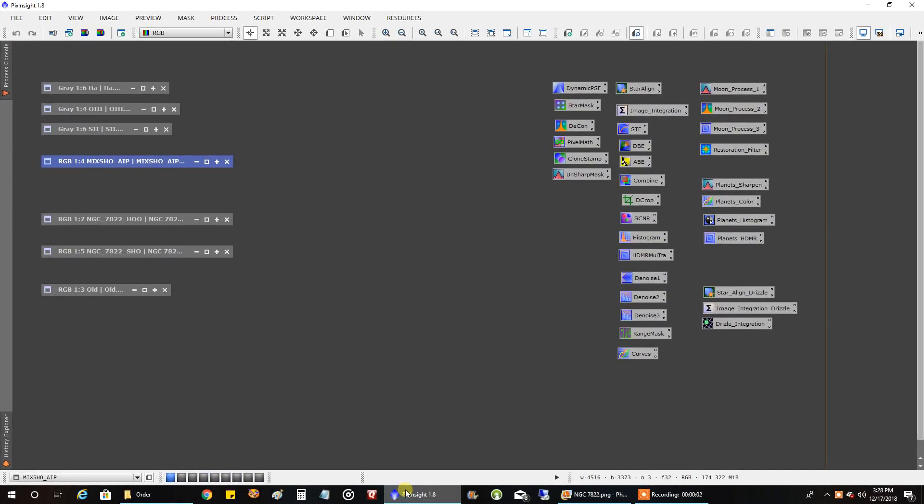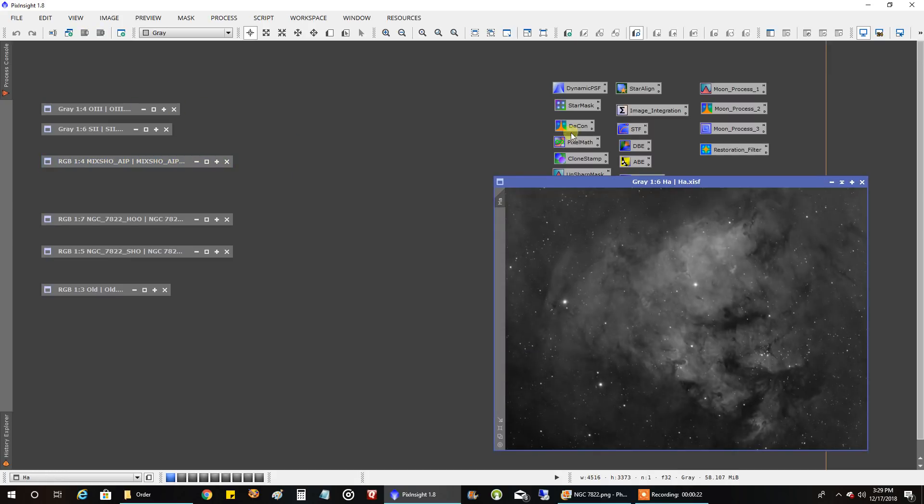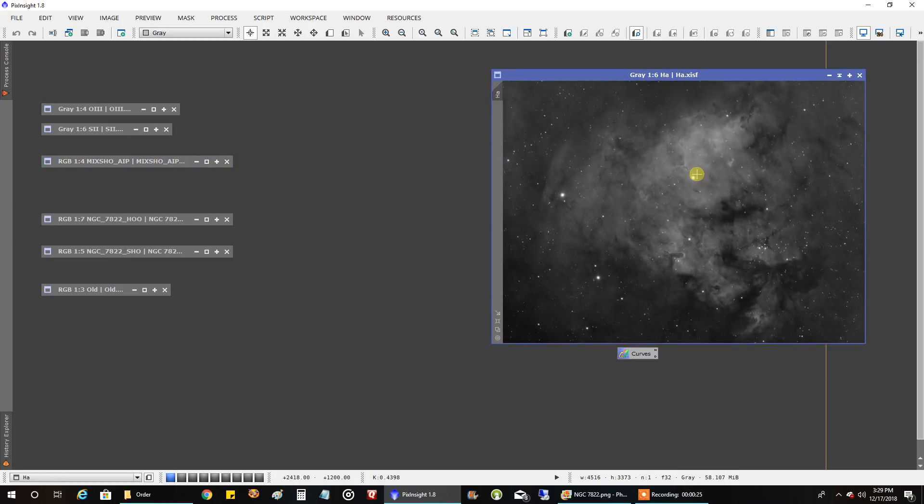Hey, I am back. That first part of the video you saw was recorded over a month ago. I finally finished capturing the data I needed for this object. I think in all, I didn't add it all up, but I'm sure it's somewhere over 24 hours. I have over 10 hours of HA, and that data looks pretty good. I didn't have to run an ABE or DBE on it.